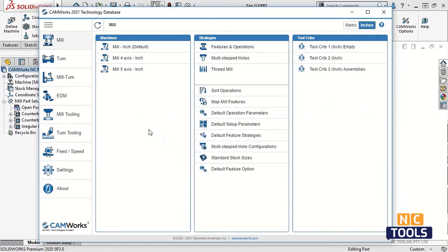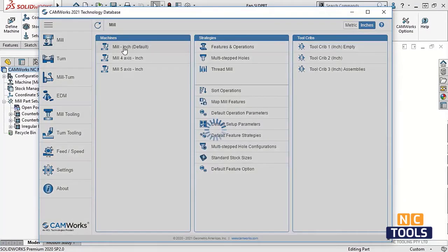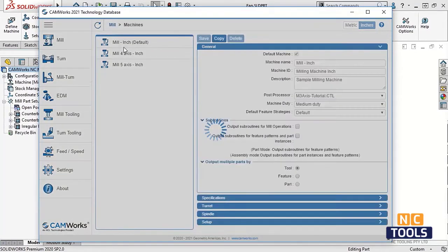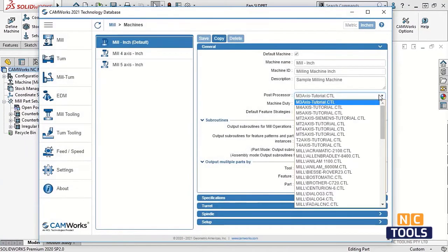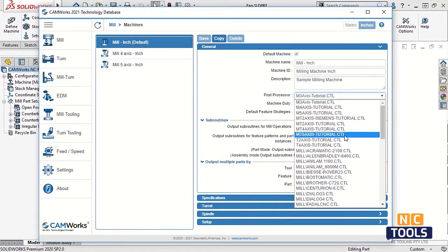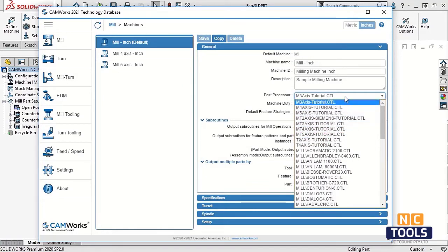When we define a machine in the technology database, we have the option to set the post processor for that machine. The post processors listed here come from a directory that has to be set in the CAMWORKS interface.